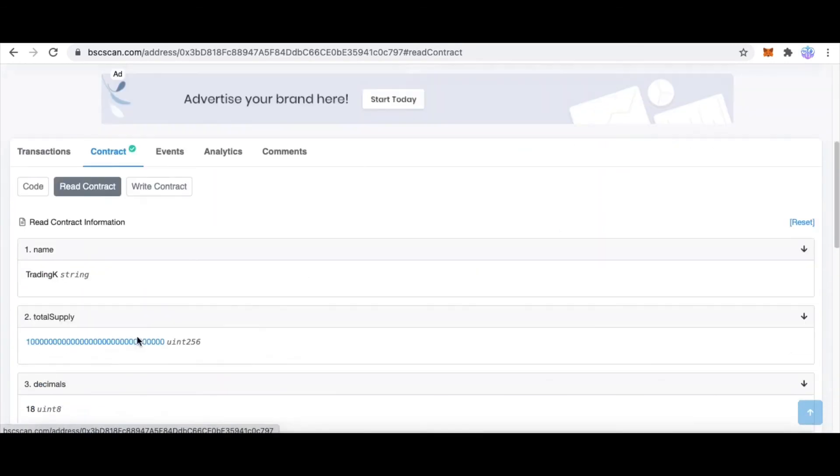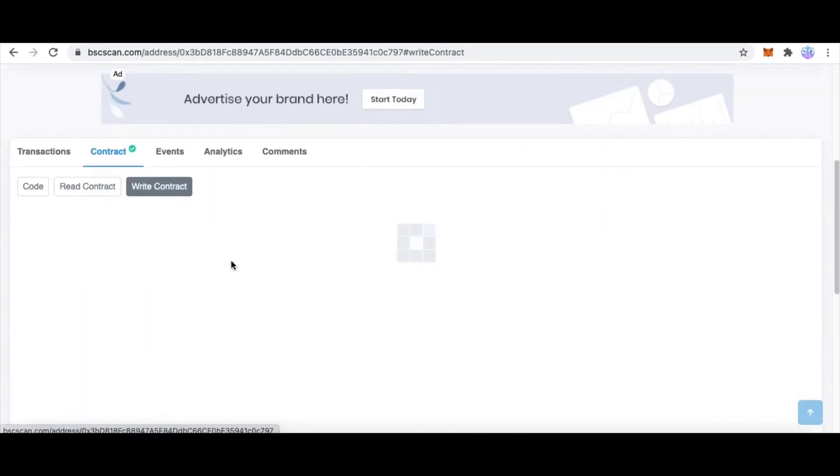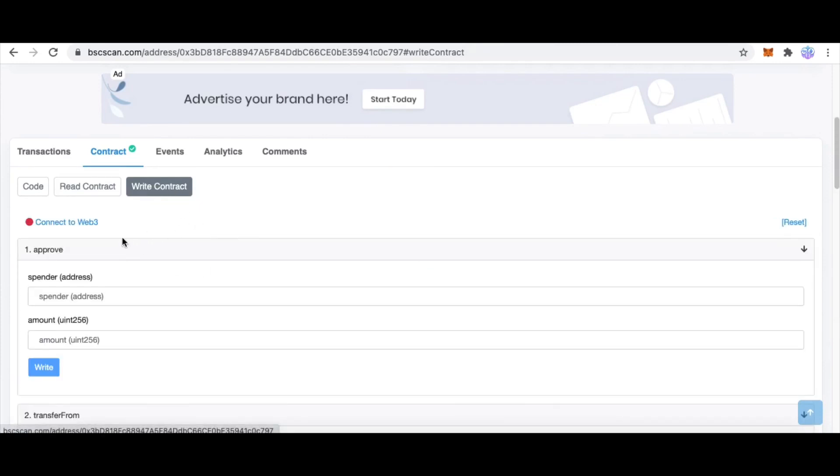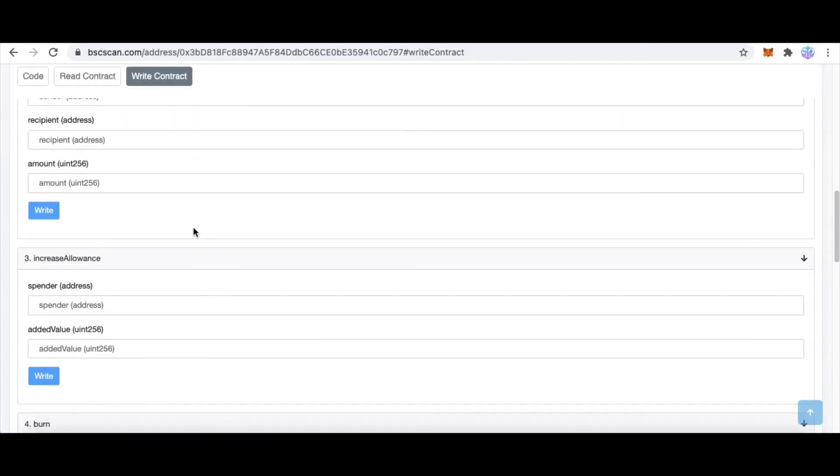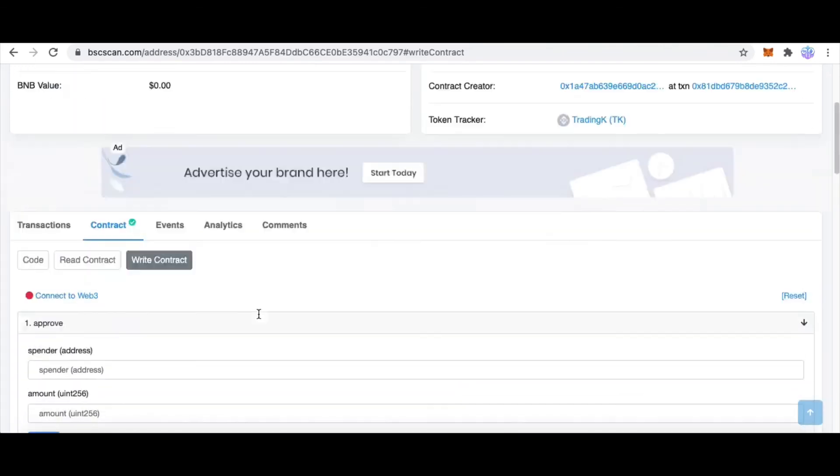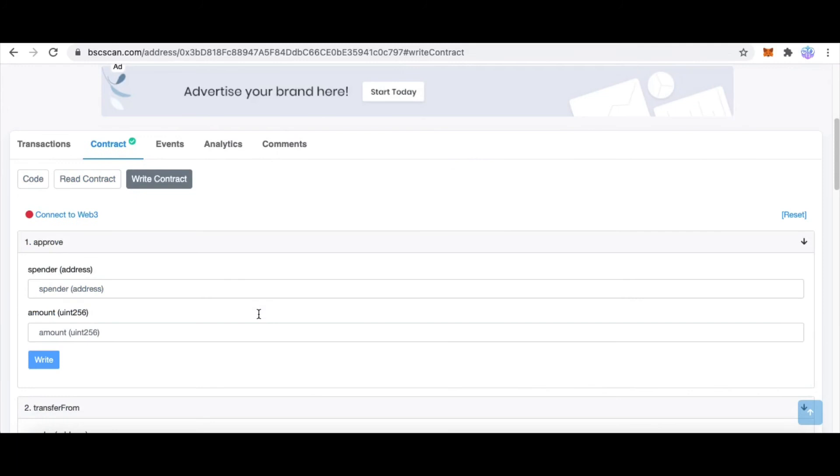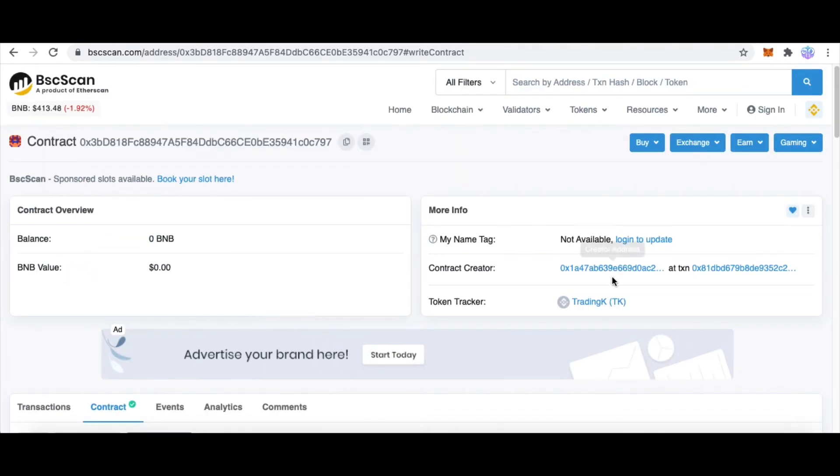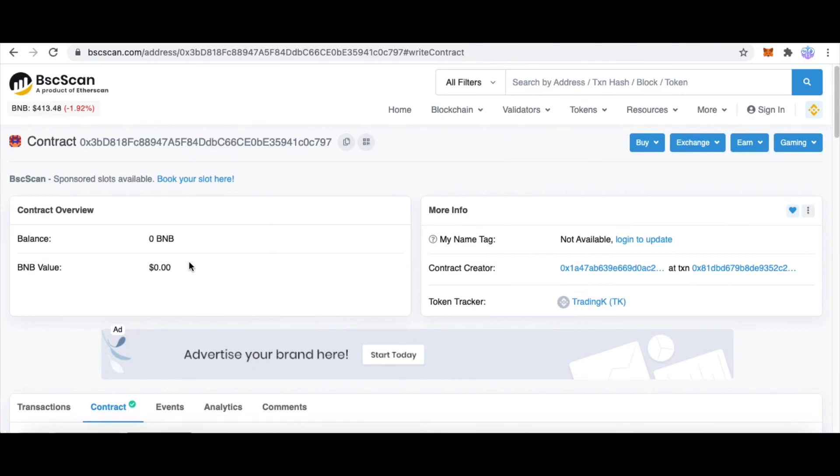We can also check other balances of addresses. Click Write Contract, then click Connect to Web3. Here you can use the functions of this smart contract. In Ethereum, Fantom, Polygon, the publish option is the same. Thanks for watching, bye bye.